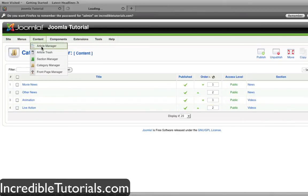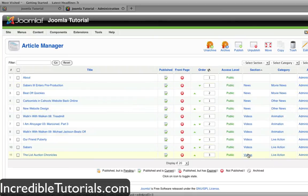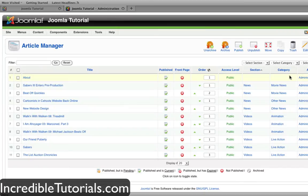Now if we go to the article manager, you'll see I have a bunch of different articles here as well. I changed the Nebula article I had last time to something else just to keep with a certain theme. All the articles are different — for instance, this article is in the news section in the movies category. You'll notice that I have an about article here that has no section or category because it is an uncategorized, standalone article.